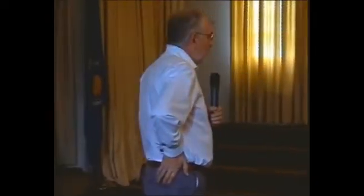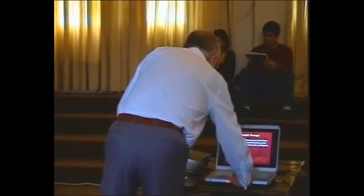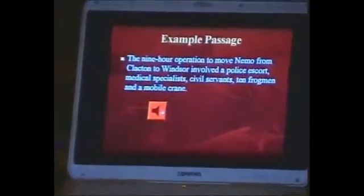I've taken a little piece out of the Marsec corpus that I've worked with for many years — it's always a useful little mine for me. This is a piece from a news broadcast many years ago about an operation to take a whale by road from one zoo in Clacton to another zoo in Windsor. This is a classic bit of BBC Newsreader prosody: 'The nine-hour operation to move Nemo from Clacton to Windsor involved a police escort, medical specialists, civil servants, ten frogmen, and a mobile crane.' So that was about the whale called Nemo and his extraordinary journey.